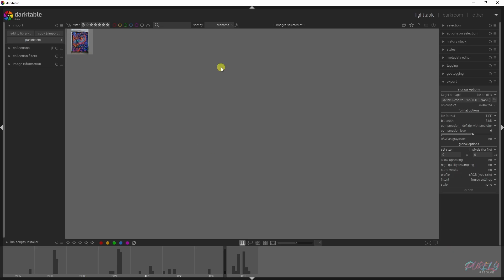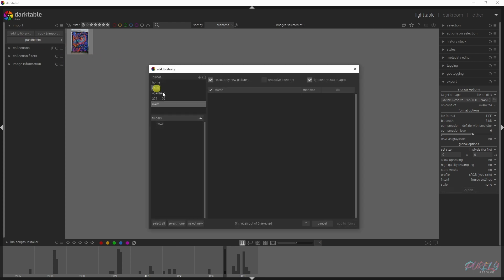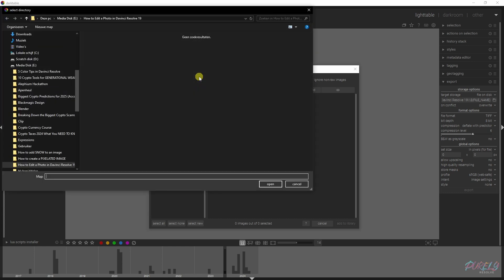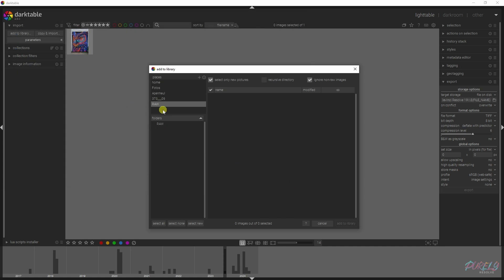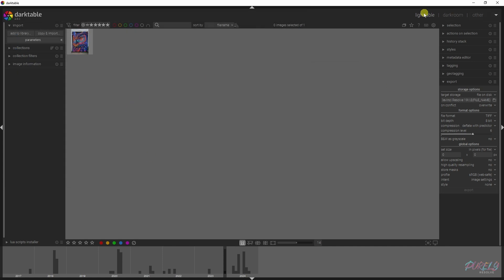This is Darktable, so this is what you'll see. Obviously, this is my photo — you won't see any photos, so you have to go to 'Add to Library.' You can pick them up here under Photos. If you don't see the folder, just click the plus sign, navigate to the folder you want to open, click Open, and it will show here. Select the photo and it will show up in the light table menu.